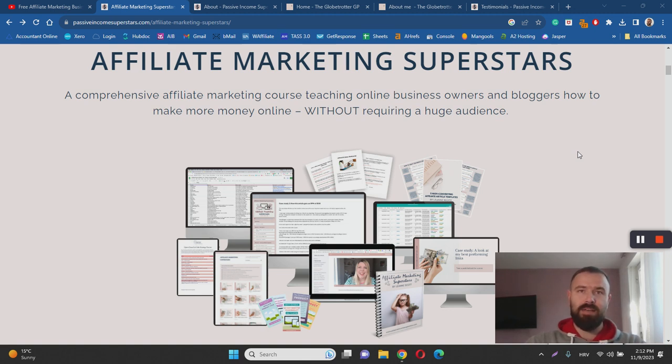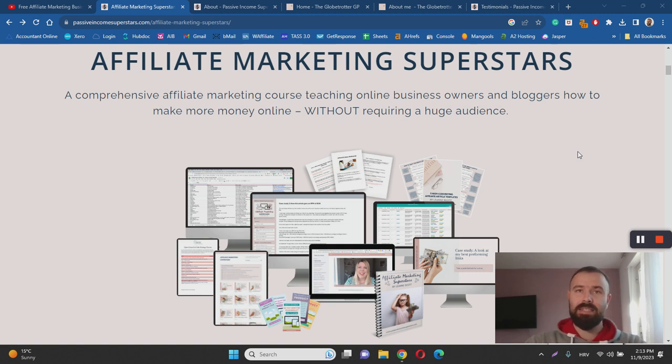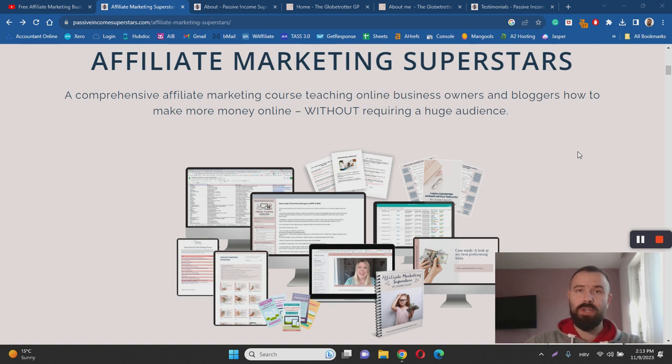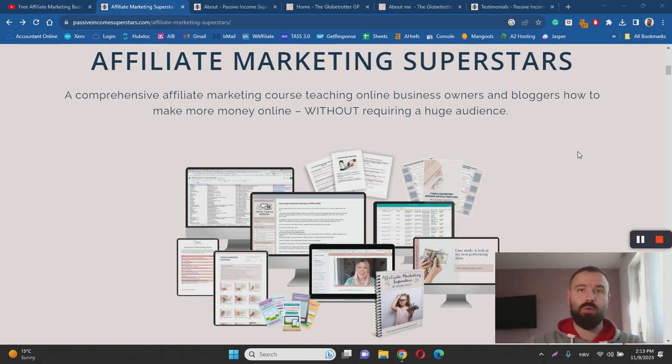In a nutshell Affiliate Marketing Superstars is a step-by-step training program designed to teach you how to start a successful blog in a niche of your choice and then how to make money with affiliate marketing. If you don't know how it works here is a quick recap.